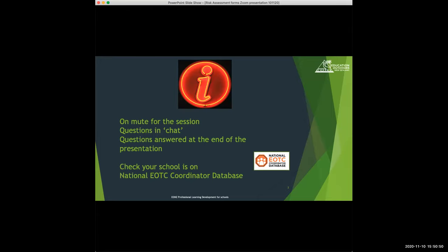If we stay on mute for the session, Catherine will keep an eye on chat because there might be some questions you have along the way. If Catherine keeps an eye on chat, I can just answer those where they're appropriate. So just any questions into there and we'll allow time at the end to ask any questions.